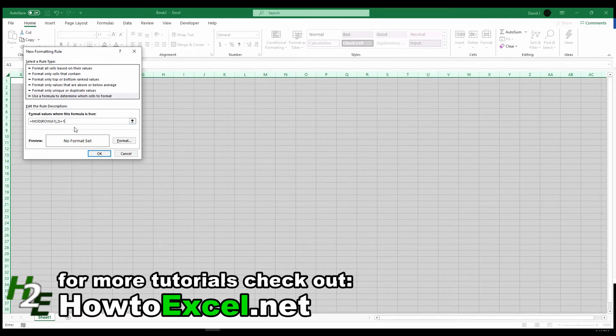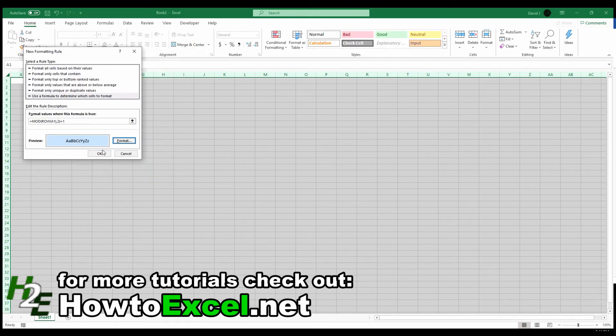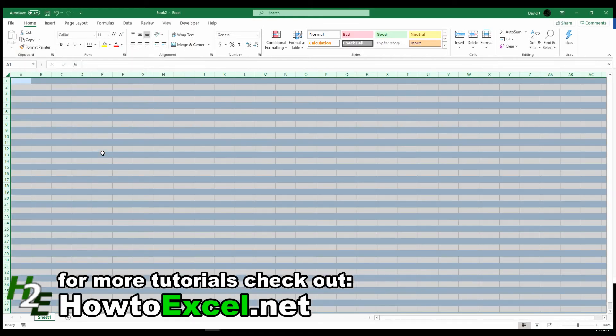So every even number, or every even row, the formatting is going to be applied to. For the formatting, I can select whatever I want. In this example, I'm just going to use a light blue color. Hit OK, and now you can see every odd row is highlighted in light blue.